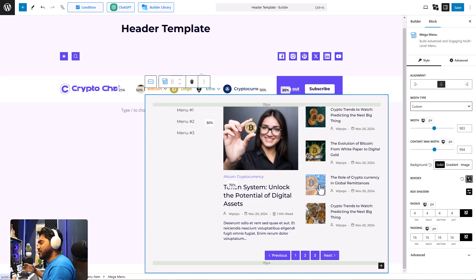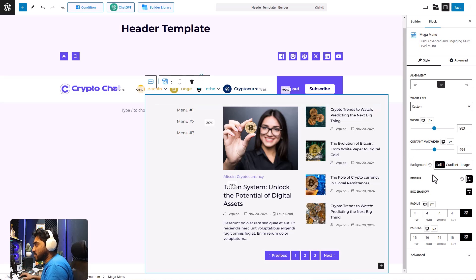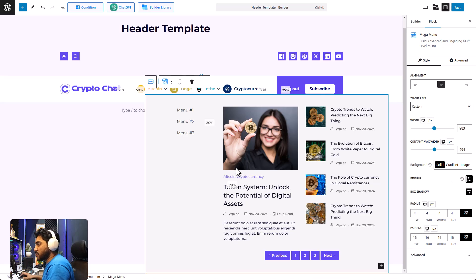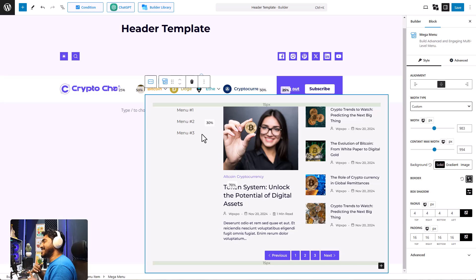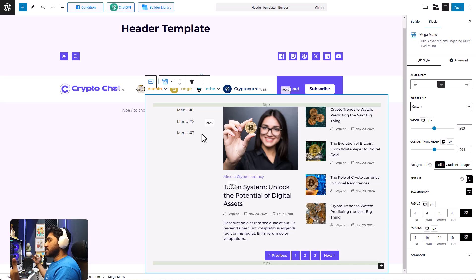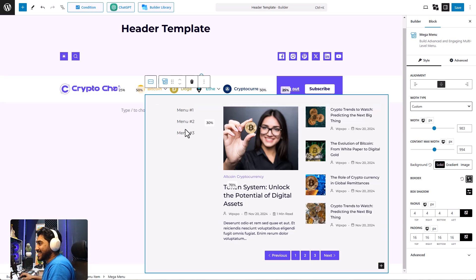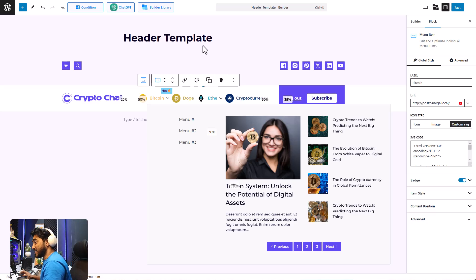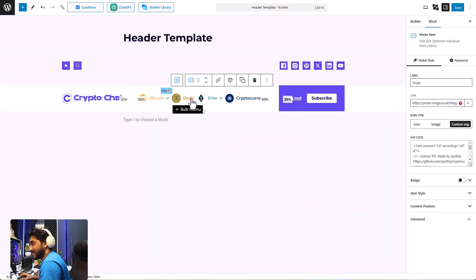That's how easily you can turn a normal menu into a mega menu, and there are so many more customization options — that's what makes PostX's menu block so special. It is highly customizable and converting your normal menu into a mega menu is so easy. You can add any kind of block — I'm not kidding, you can add anything, even a video as your sub-menu container.